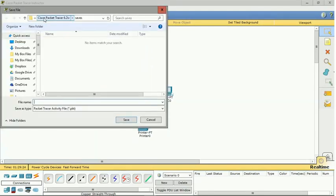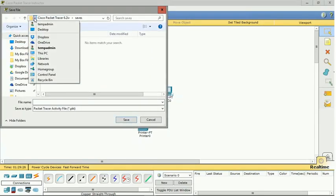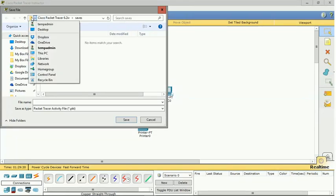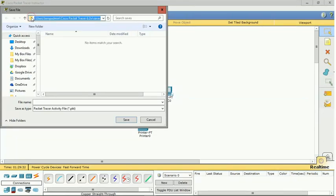By default it will save it in your own folder, in your Documents folder. So if we go up a level we'll see that it's users, the user that I'm logged on as, Packet Tracer version, and then the Saves folder.